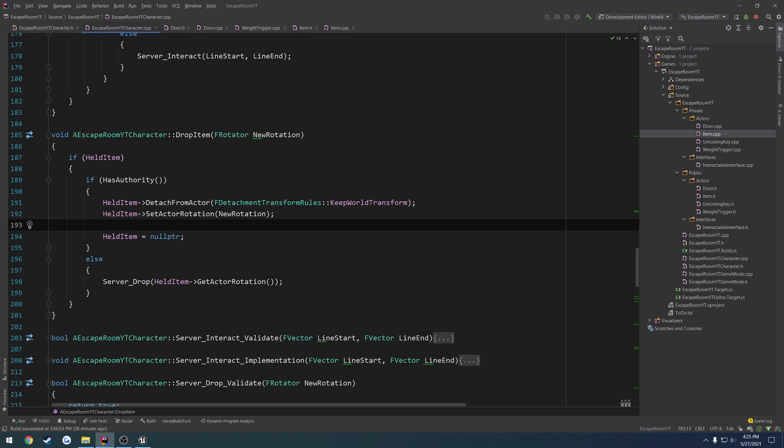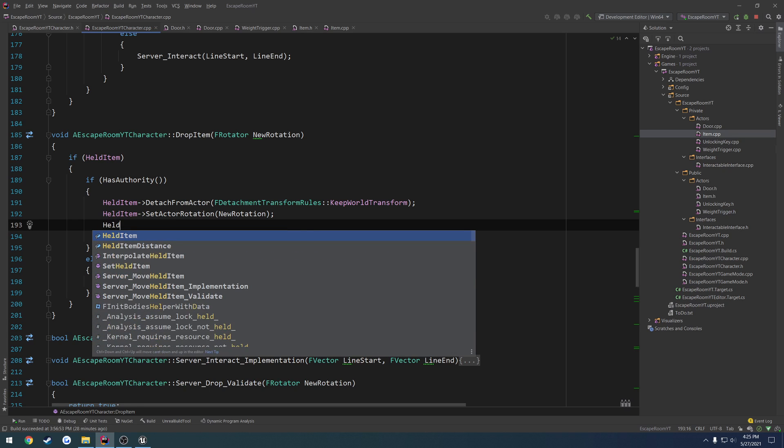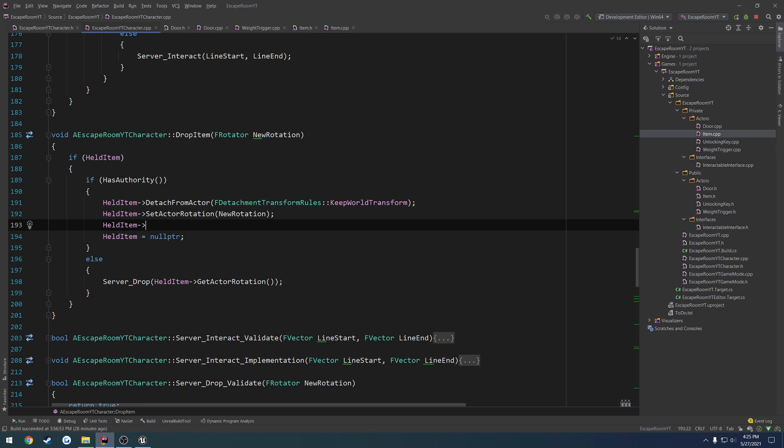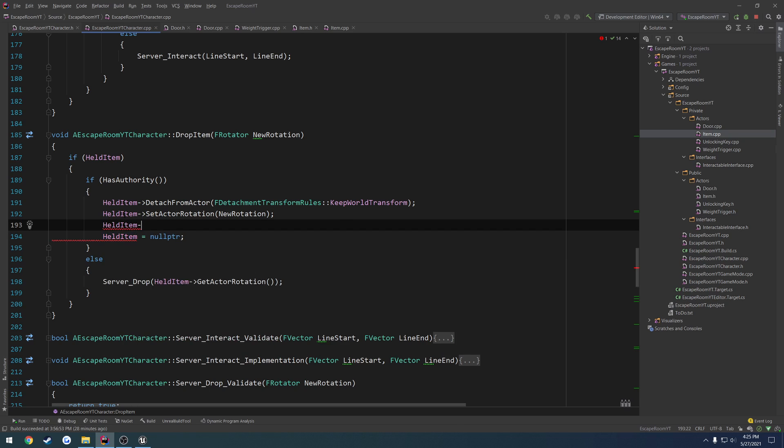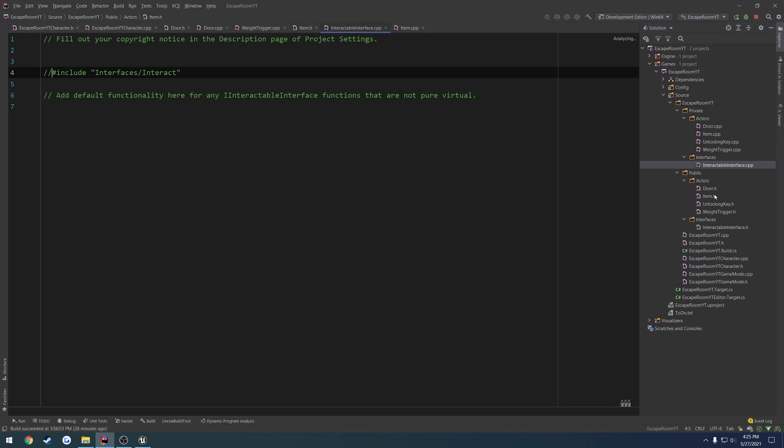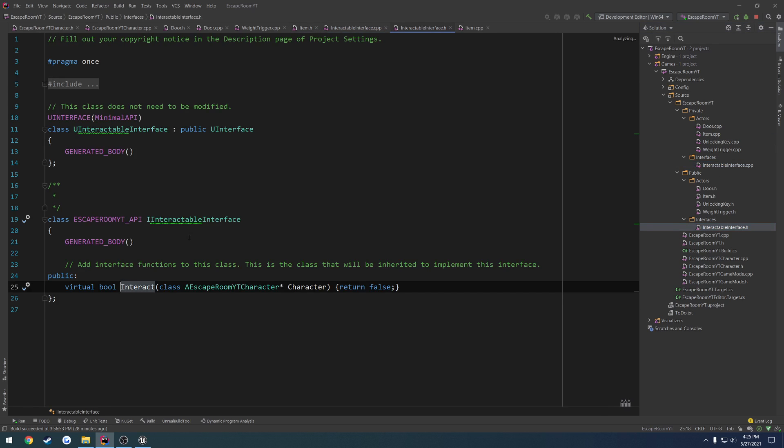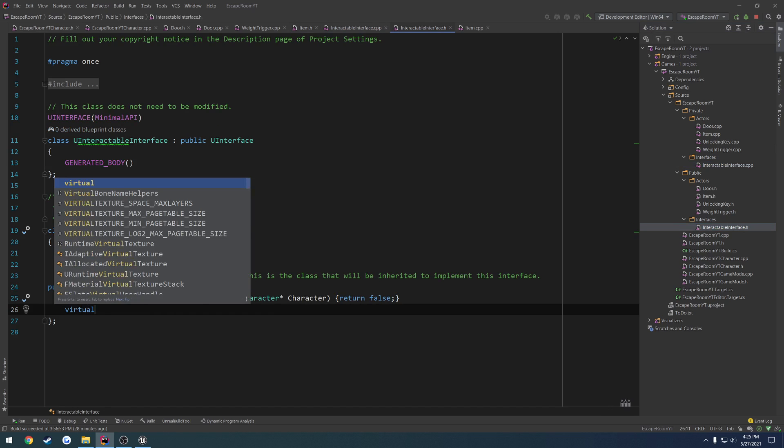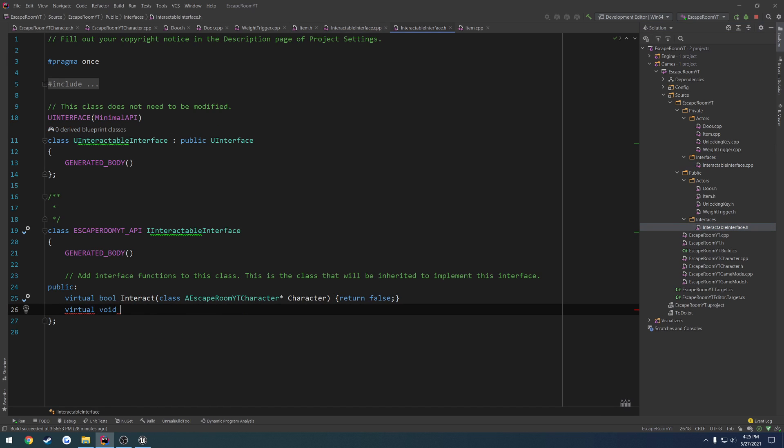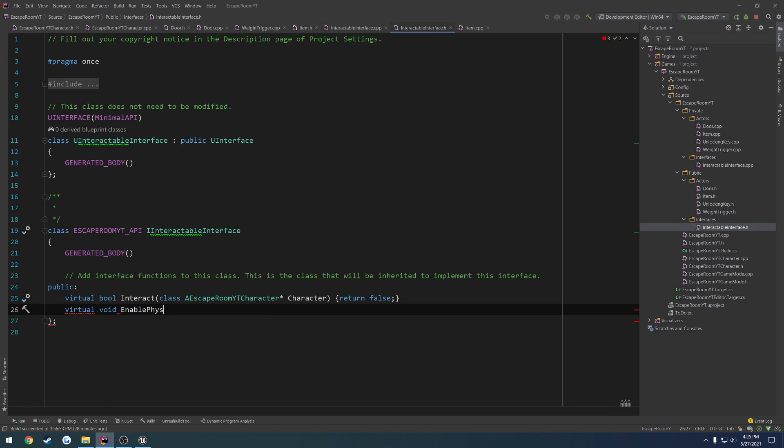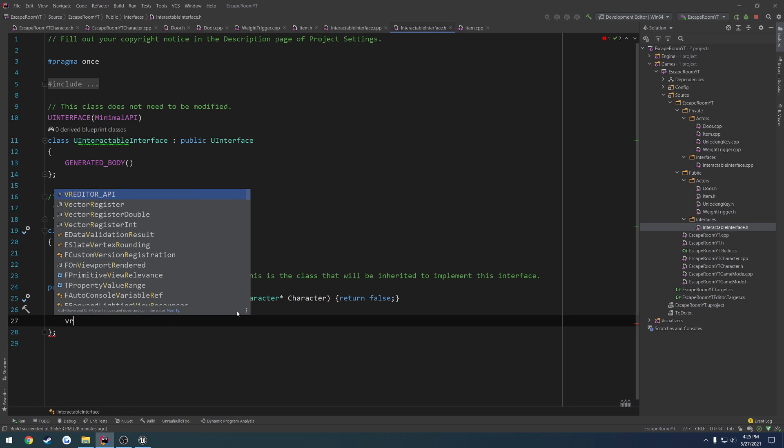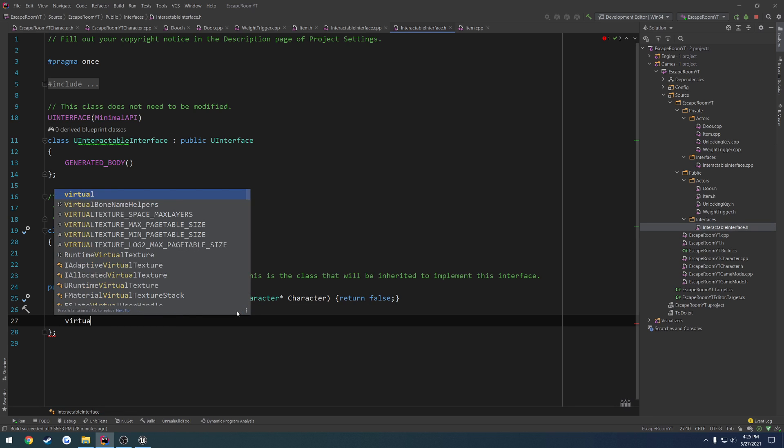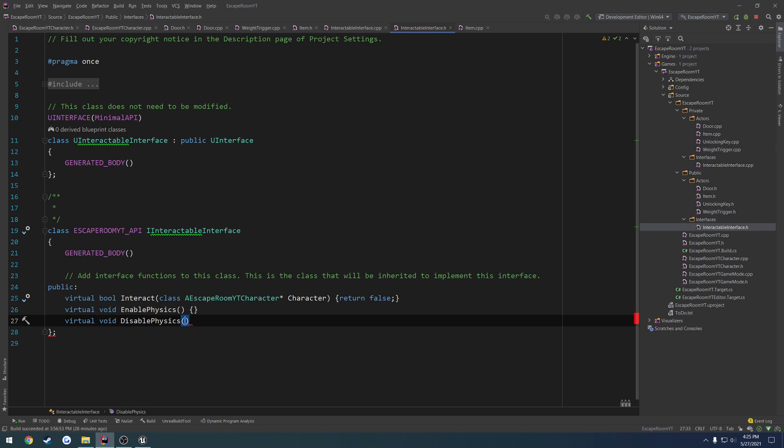Basically, held item. And what is this type? A actor. So we want to create a public function, or better yet, in our interface that we can call. So it's going to be virtual void enable physics. Then we want to have another one, virtual void disable physics.